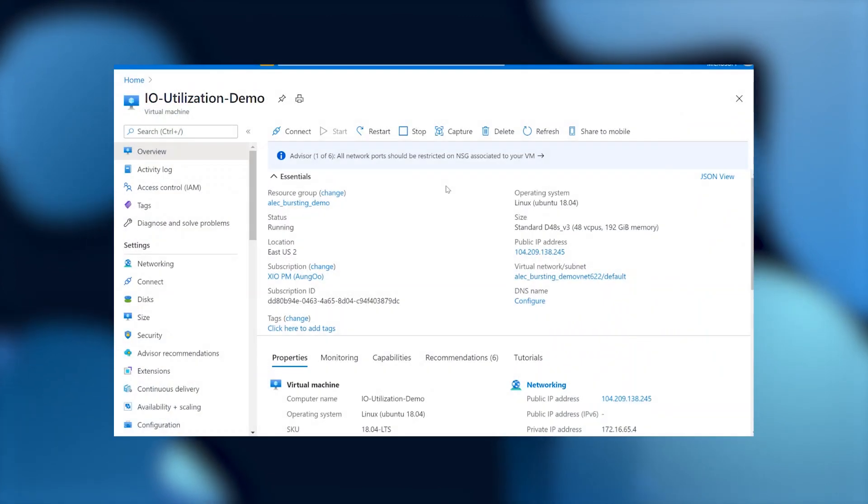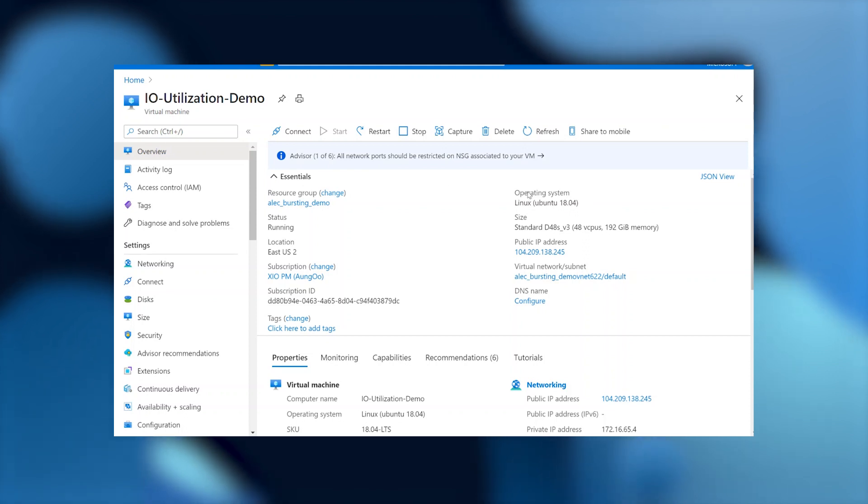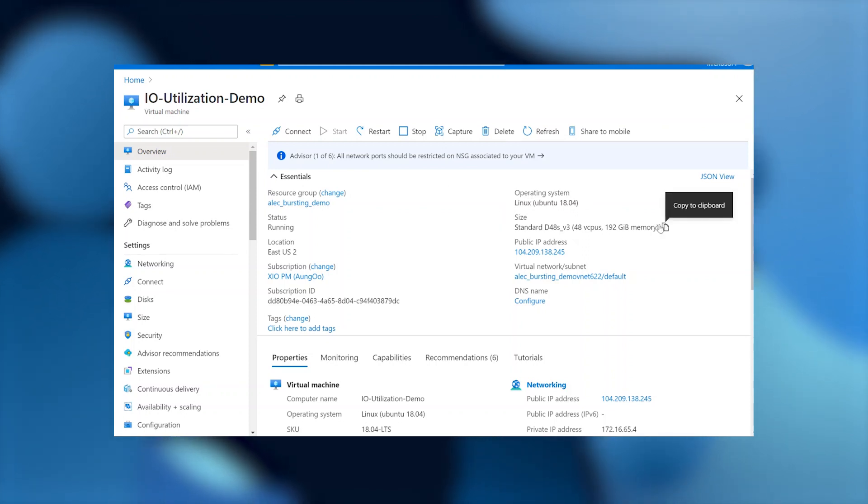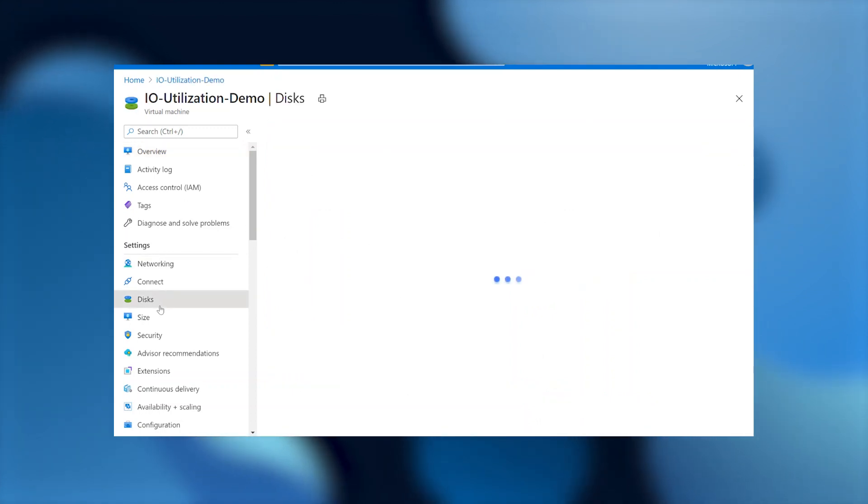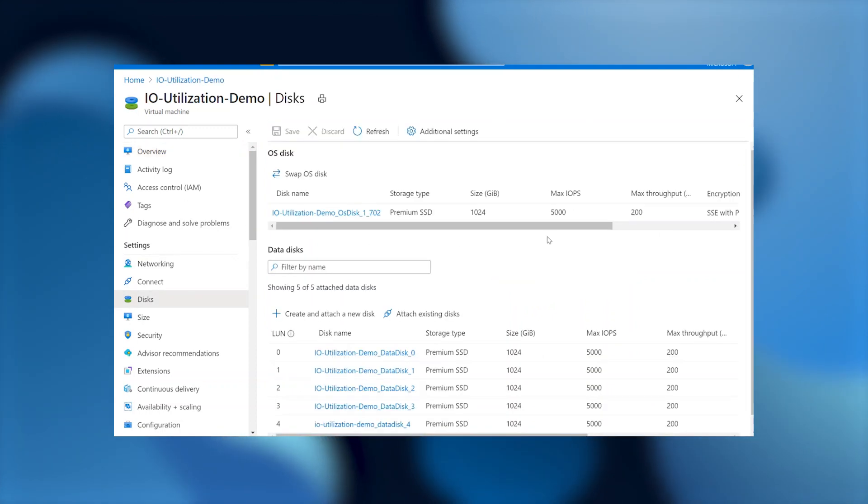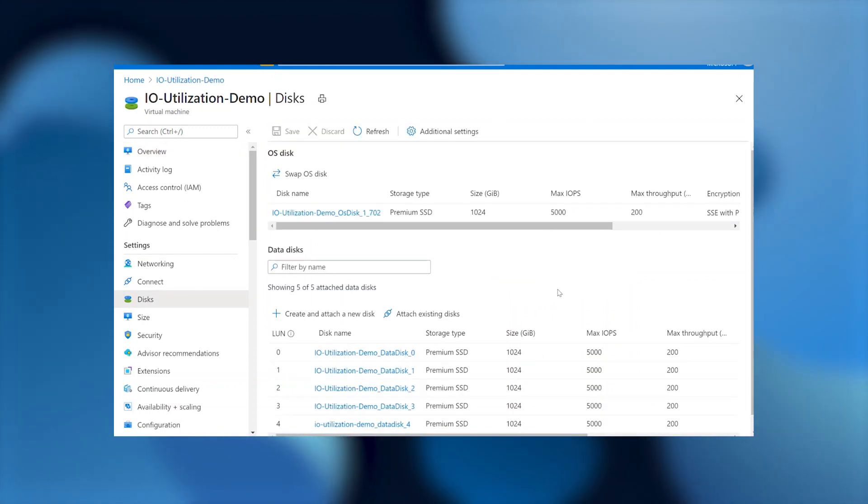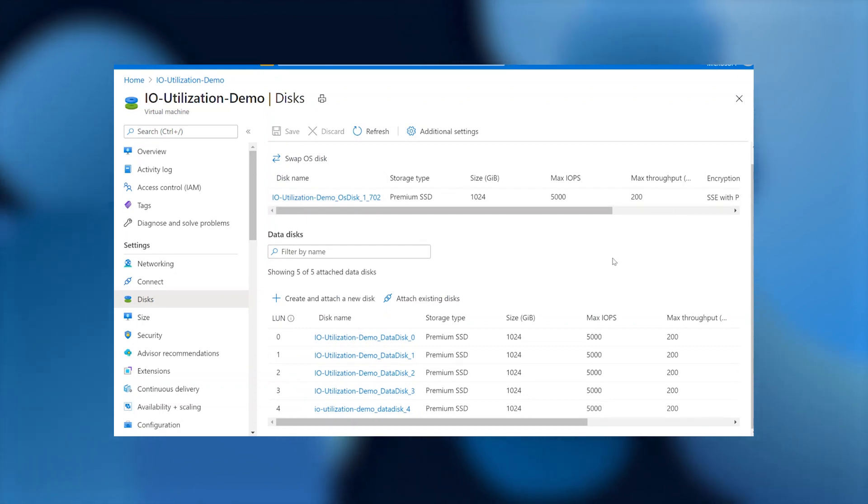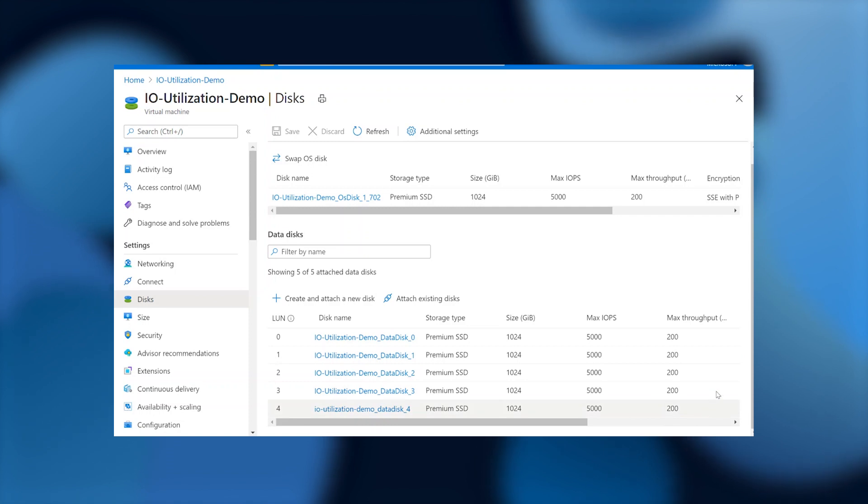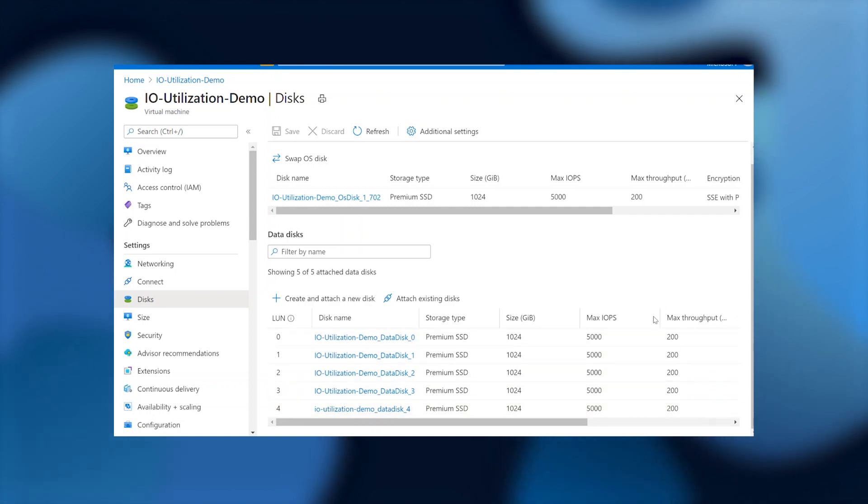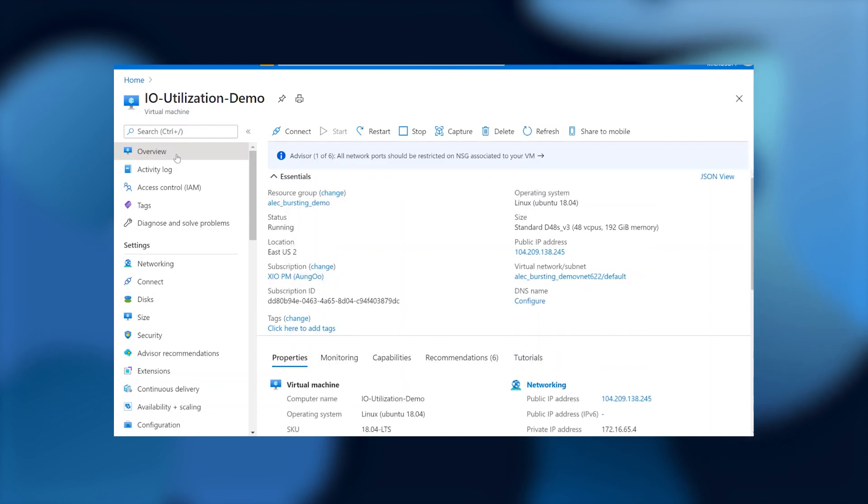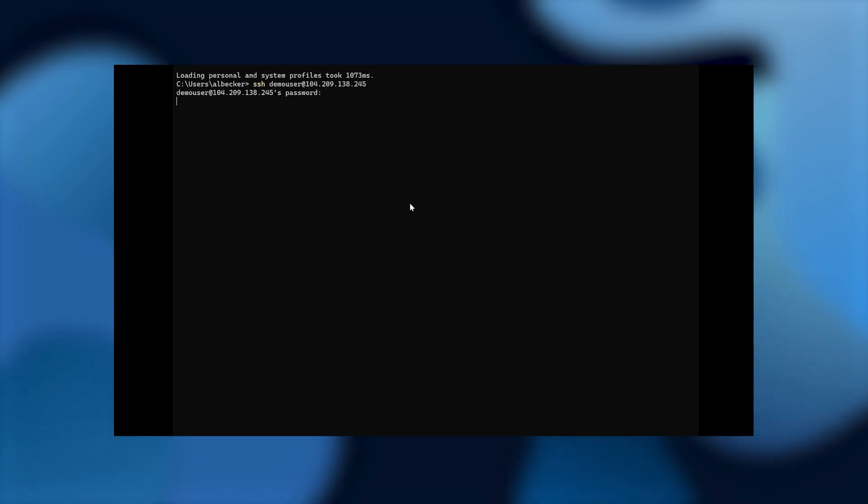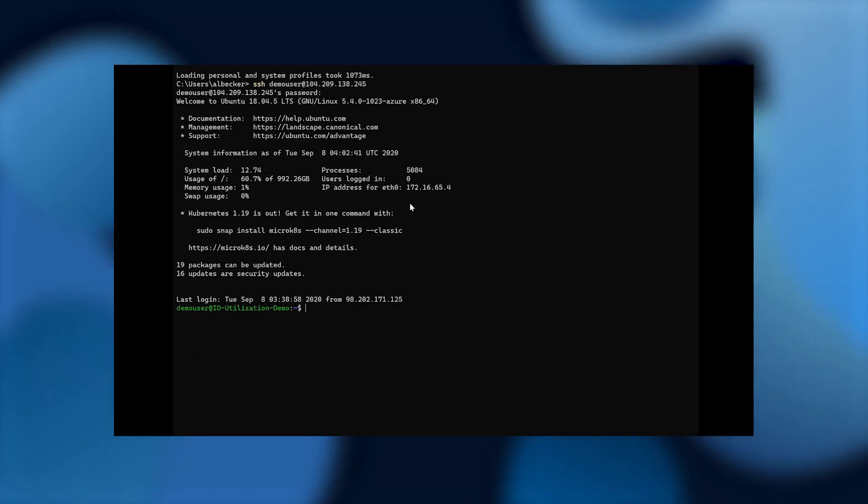So, in this demo I've set up, I've gone into the Azure portal and set up a VM, the standard D48S v3, which is the same ones that we've been going through with the examples in this presentation. And then on it, I've got one OS disk that can do 200 megabits per second of throughput, and then five data disks that can do 200 megabits per second of throughput. So, we're going to go ahead and connect to this VM via SSH.